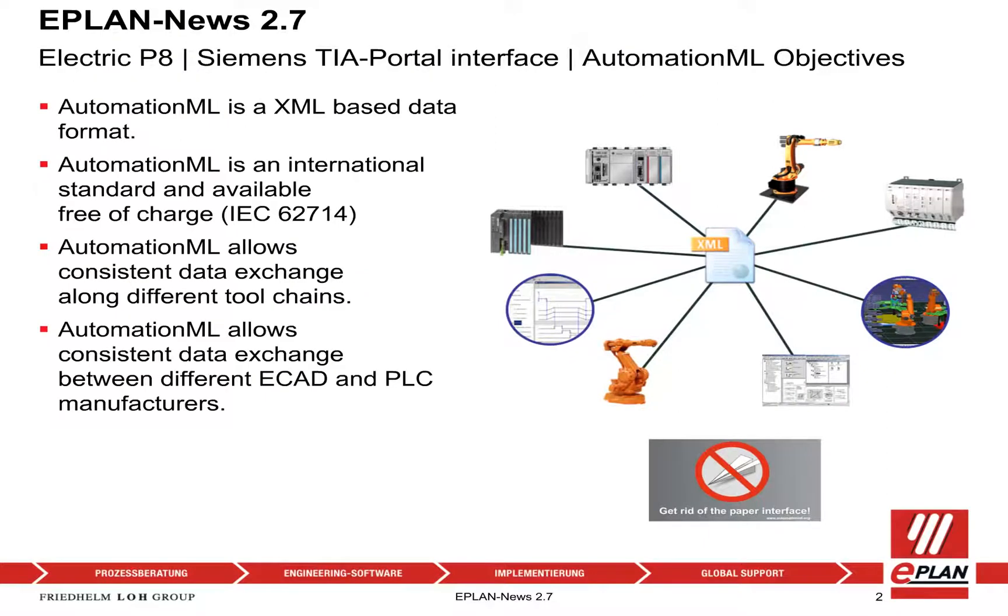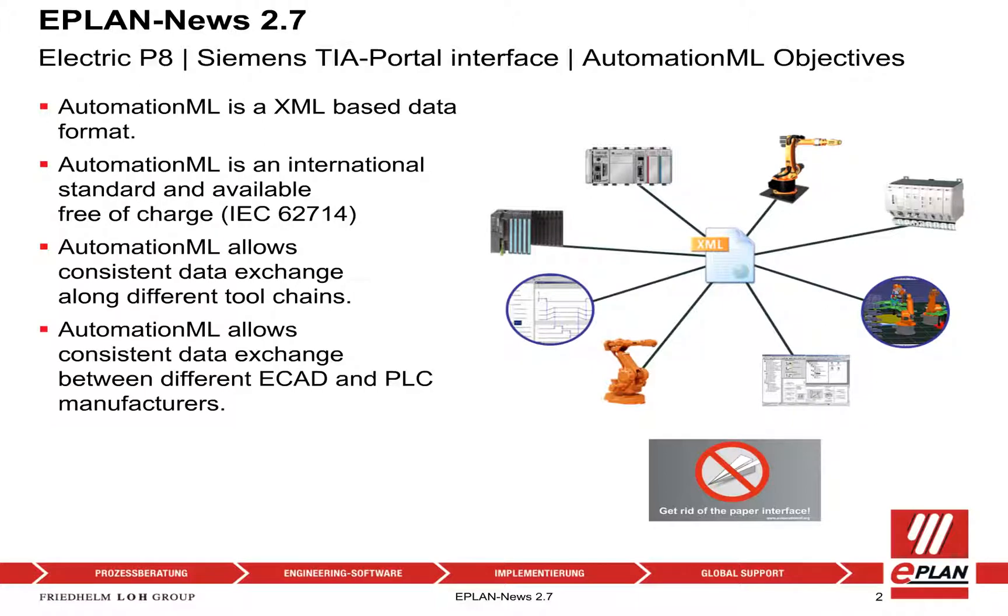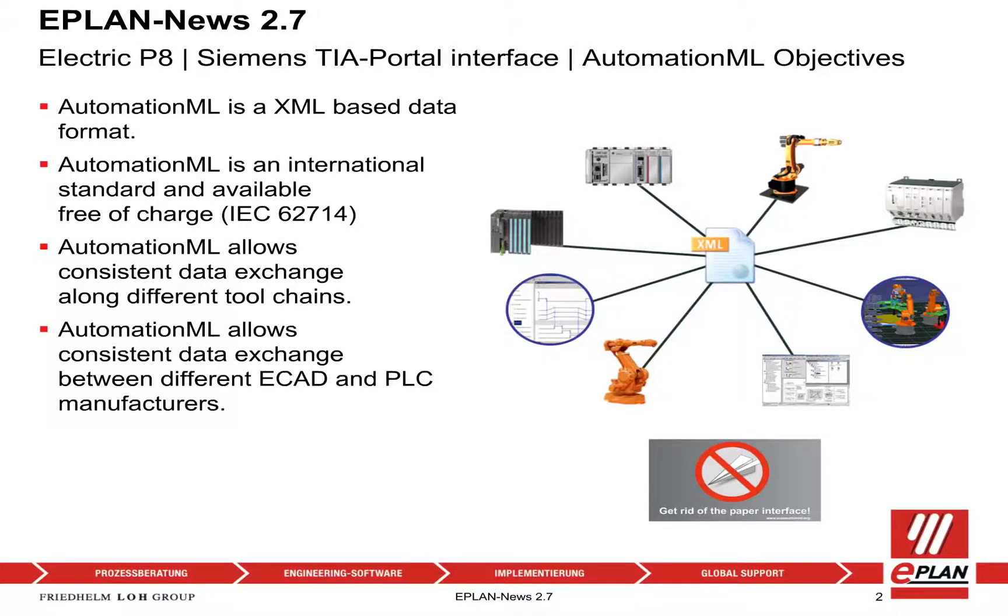ePlan Electric P8 Siemens TIA Portal Interface AutomationML Objectives. AutomationML is an XML-based data format, an international standard available free of charge. AutomationML allows consistent data exchange between different ECAD and PLC manufacturers.